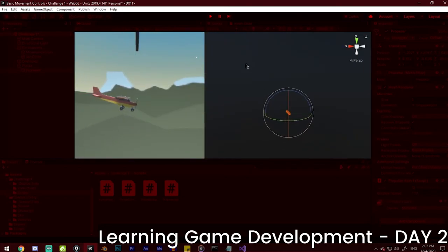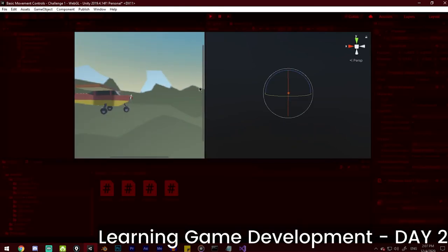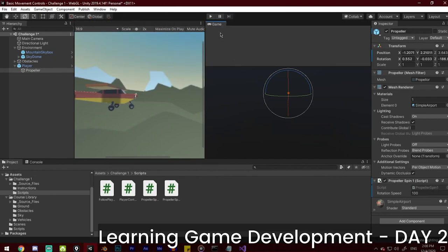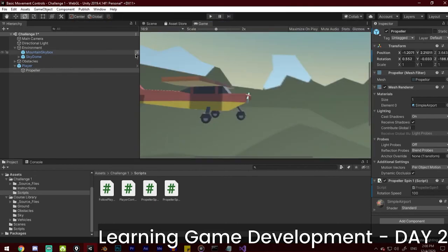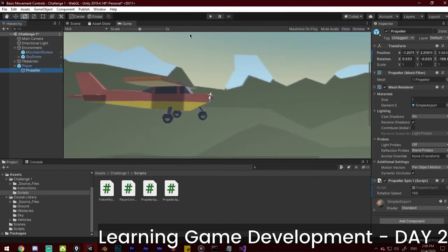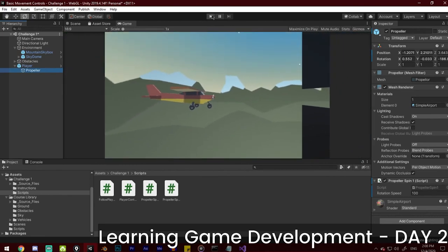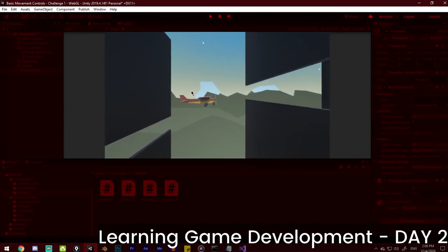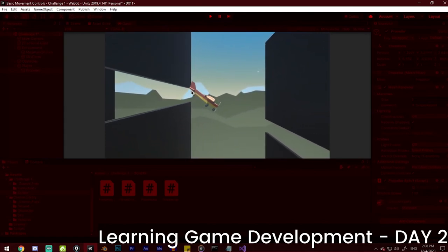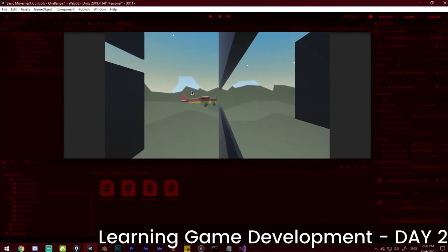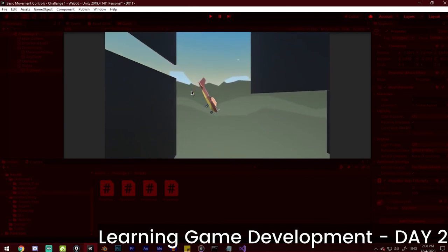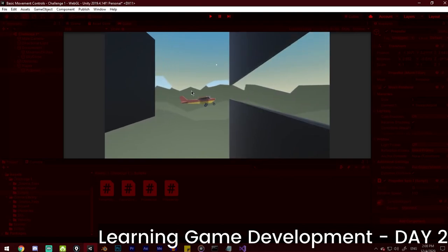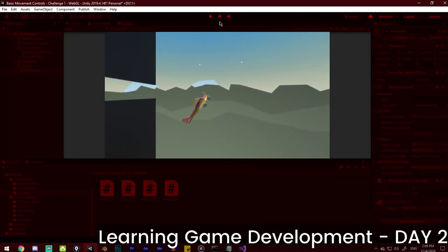Let's play the game now. The game camera — let's put it here and make it a little smaller. The propeller is moving. Yeah, we did it!